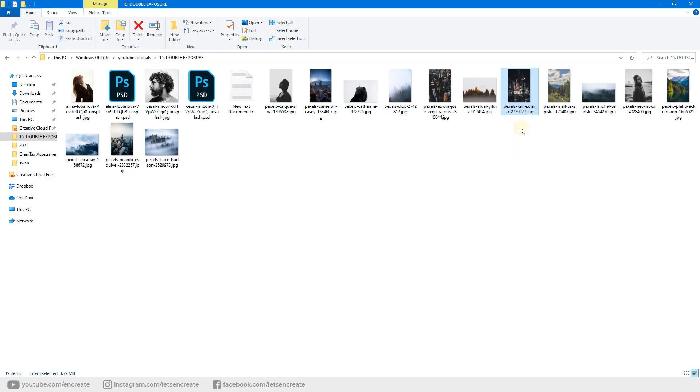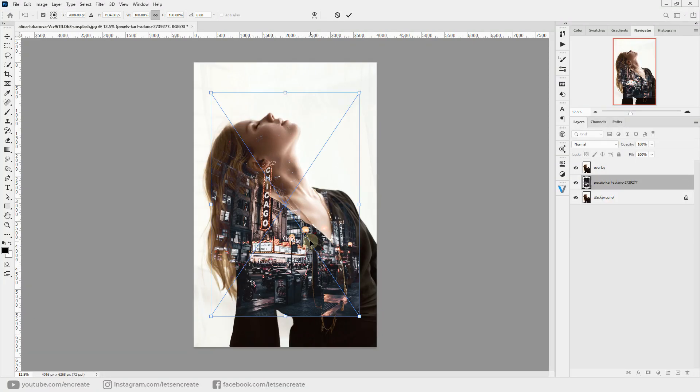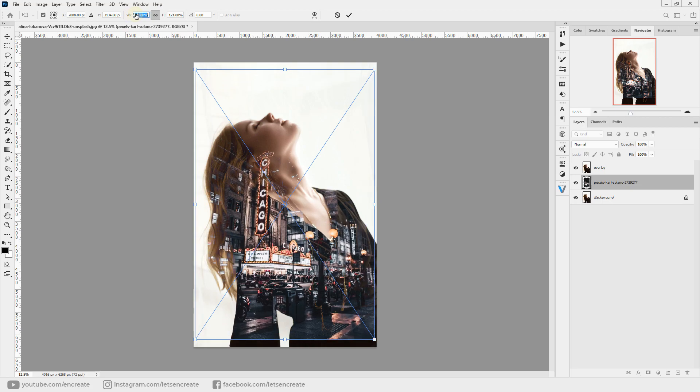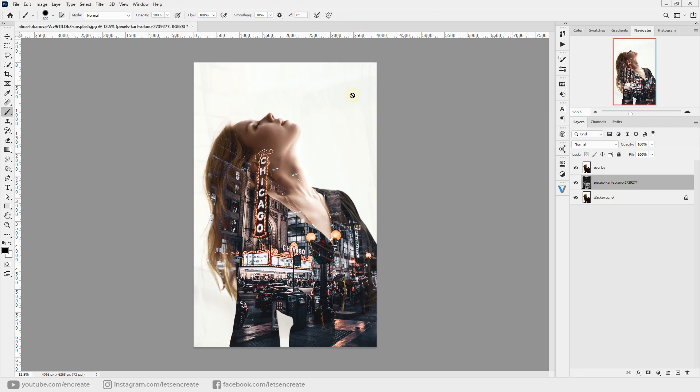But as we pop in our second image, you'll see the magic. Make sure you're selecting the background layer, and let's take our second image and pop it here so it stays between the two layers. Let's resize our image and click this tick mark to commit the changes. It's that simple to achieve the double exposure effect.